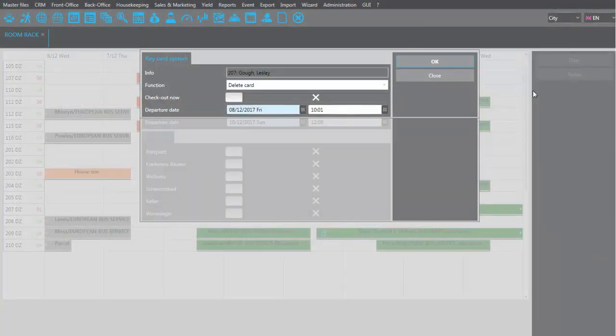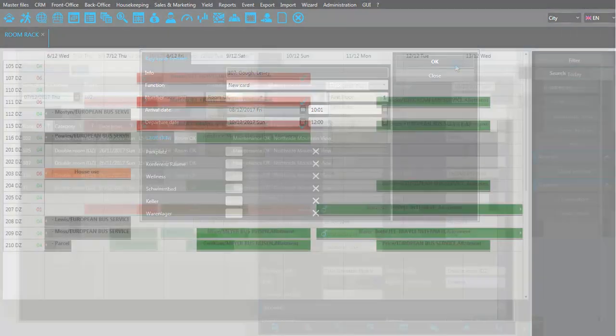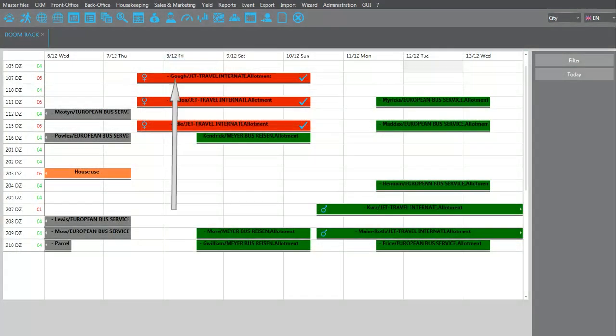If the guest isn't going back to the old room, you can delete the key card and issue a card for the new room. On the room rack, you can see that the guest is now in the new room.